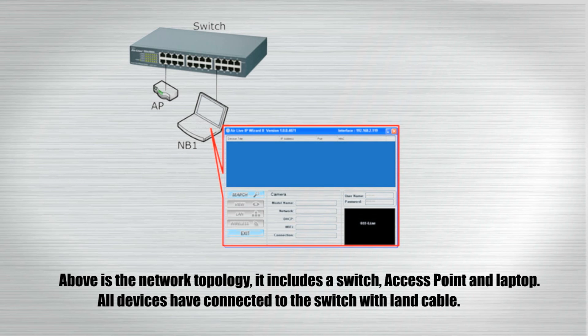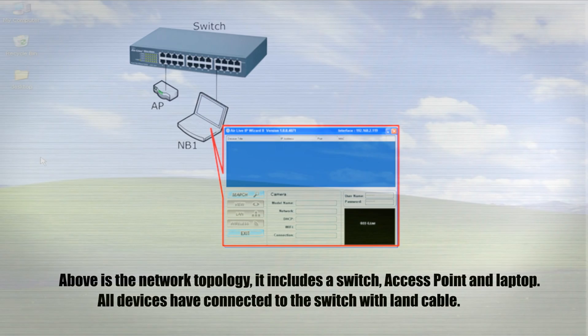Above is the network topology. It includes a switch, access point, and laptop. All devices are connected to the switch with LAN cables.